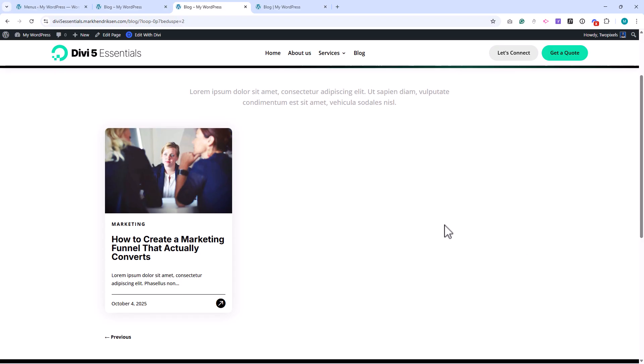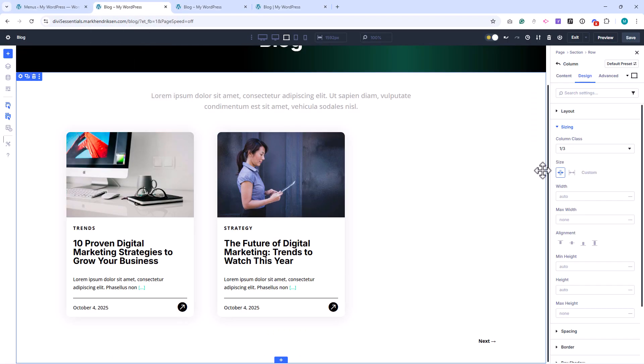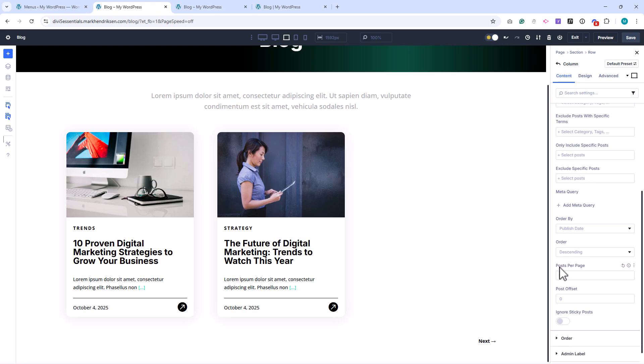I'll set the posts per page back to 12, but now you know exactly how pagination works with the Loop Builder.